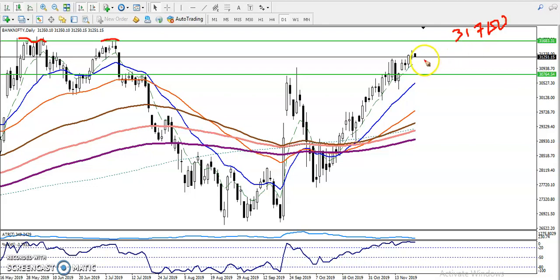Now the question is: can I enter here for the buy? It will be very risky to enter here for the buy right now. So for the buy, we have to focus on what price behavior and what candlesticks are indicating us, and how the markets are running. We have to focus on that.